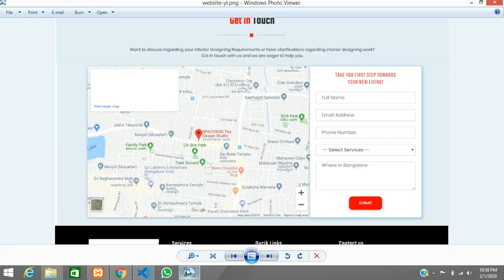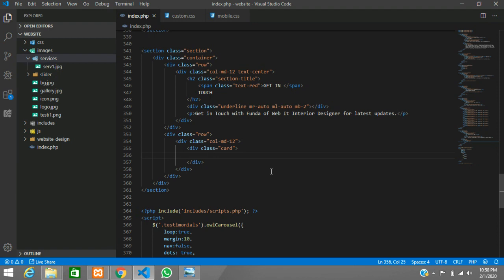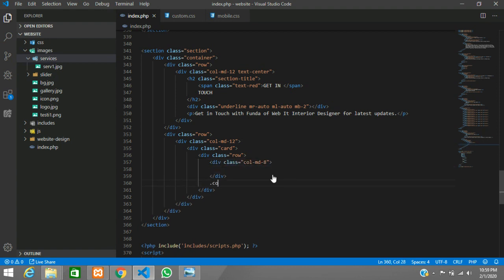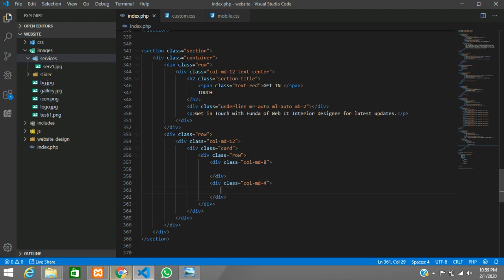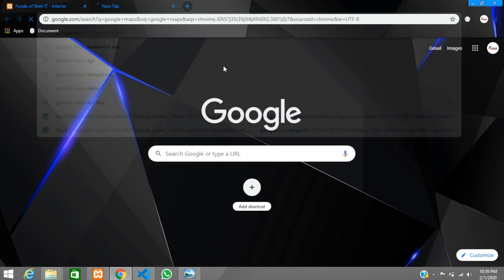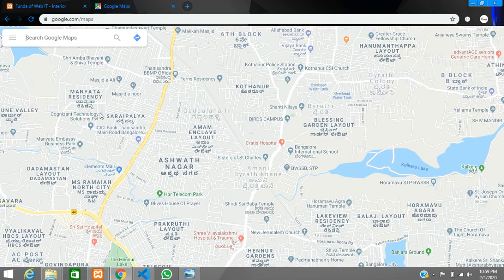Let's start with a simple row. Inside the card I am designing one more row and calling column 8 — col-md-8 — for the map, and col-md-4 will be for the form on the left. Now let's go to Google Maps — google maps dot com — and here is the map.